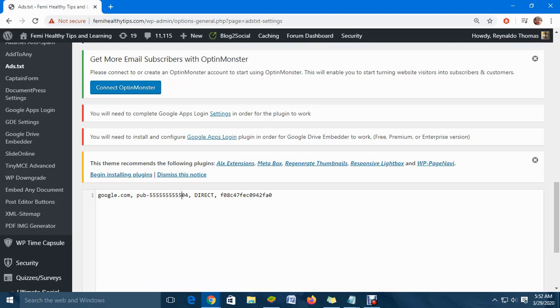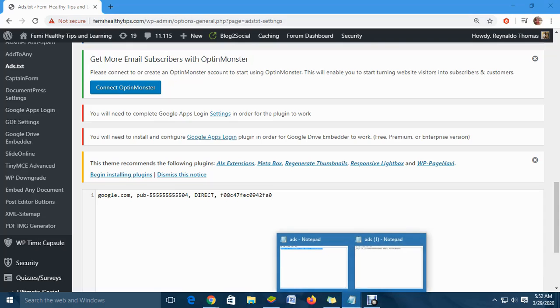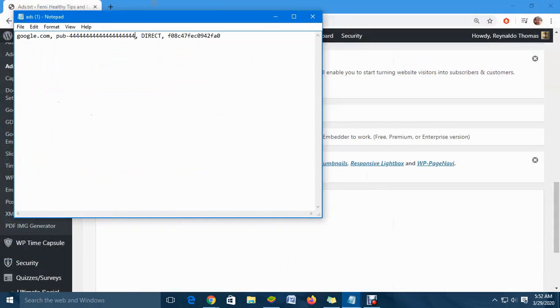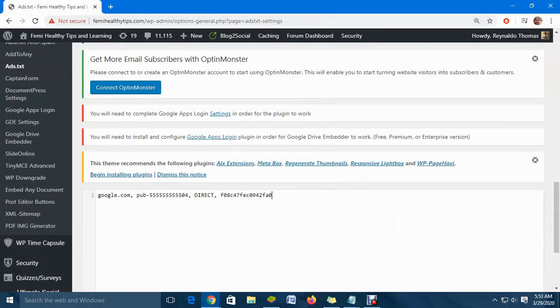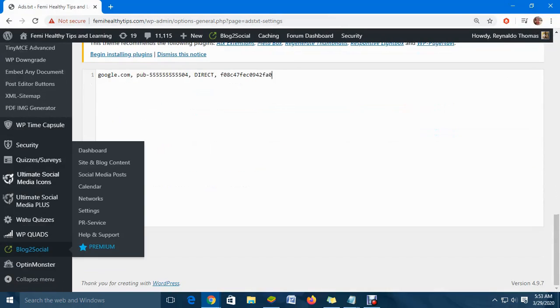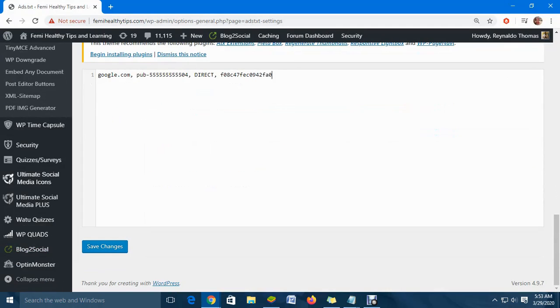Once you click on 'Ad Text' and it comes up, you will paste all of this information right there. Once you paste it, go down to the bottom and click 'Save.' That's it - that's how you fix this problem.